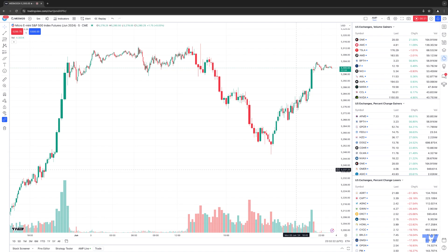The new chart type we're going to talk about is called Volume Candles. Now you can visually check out the volume of trades for each candle. With this chart type, you'll be able to see candlesticks, but the width of each candle is based on the trading volume during that candle's formation period. So the greater the trading volume during the formation period, the wider the candle. Pretty straightforward.